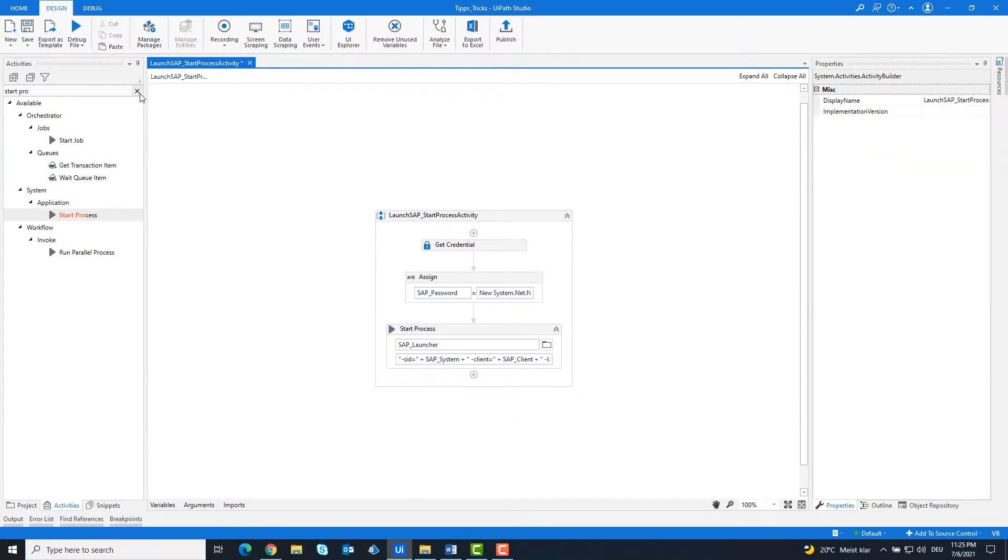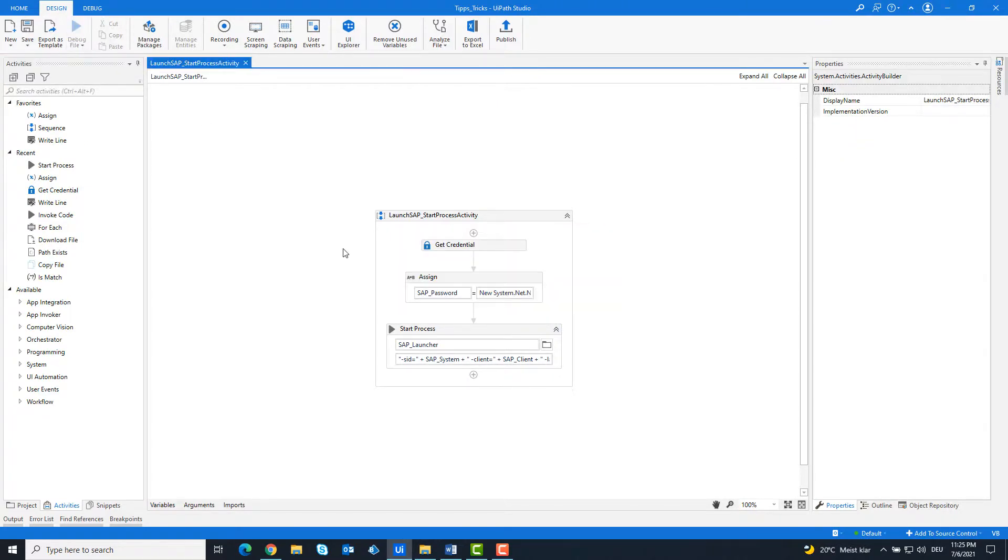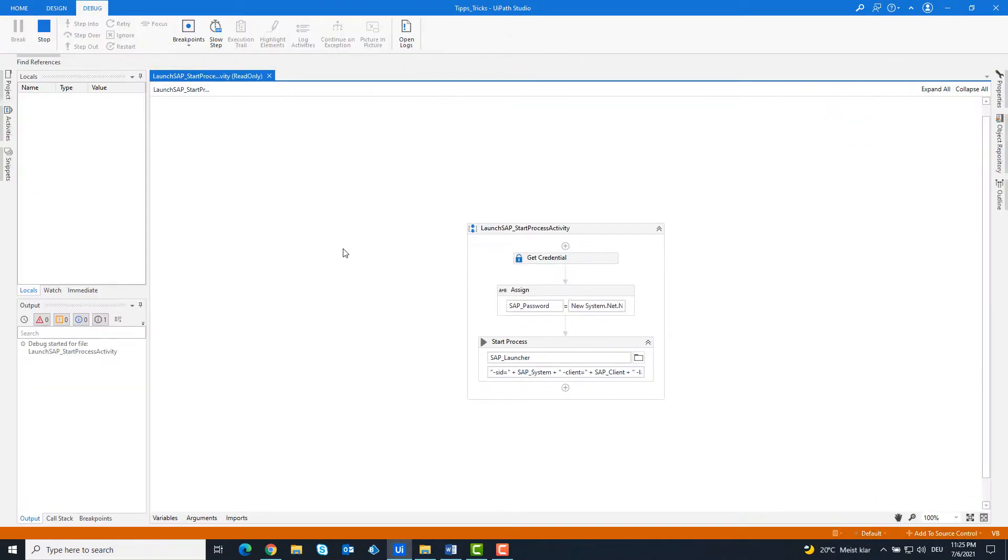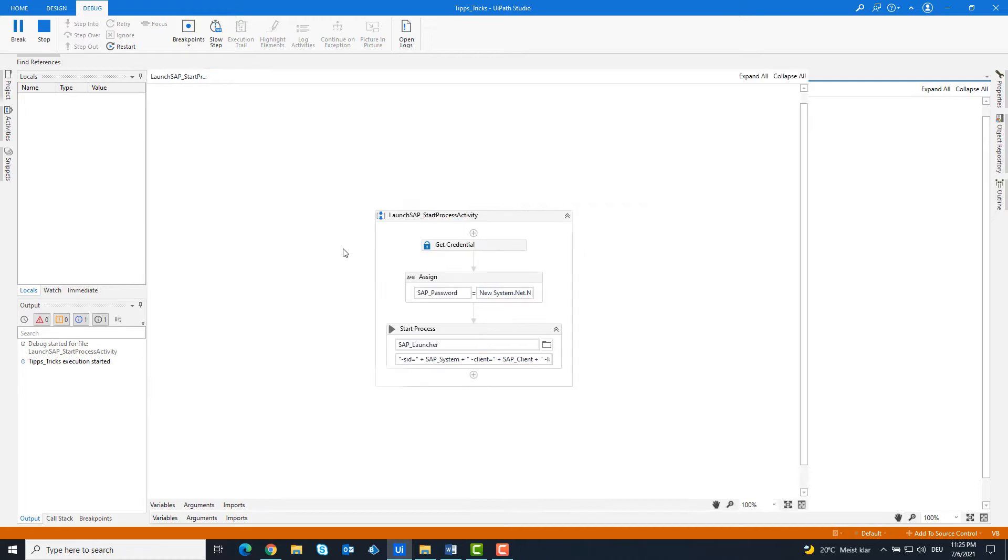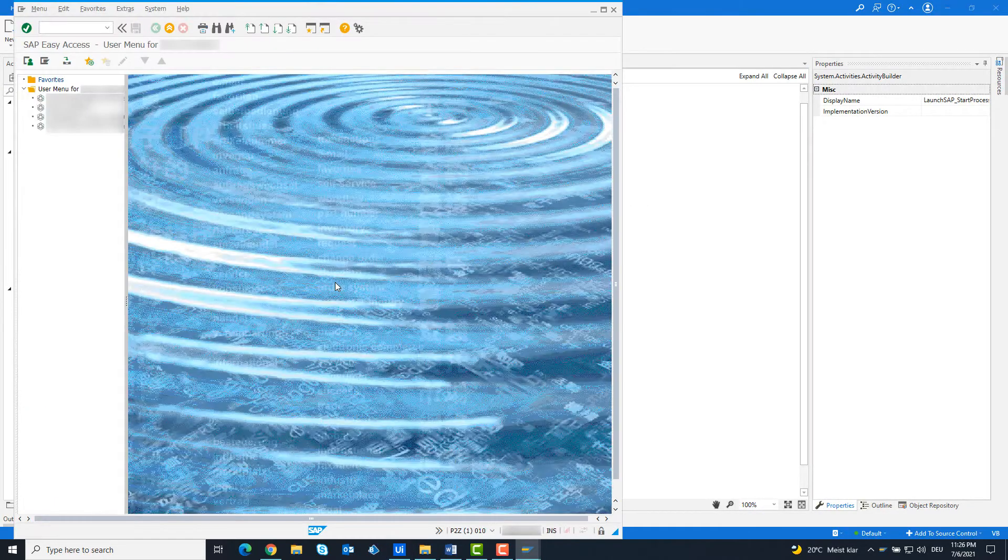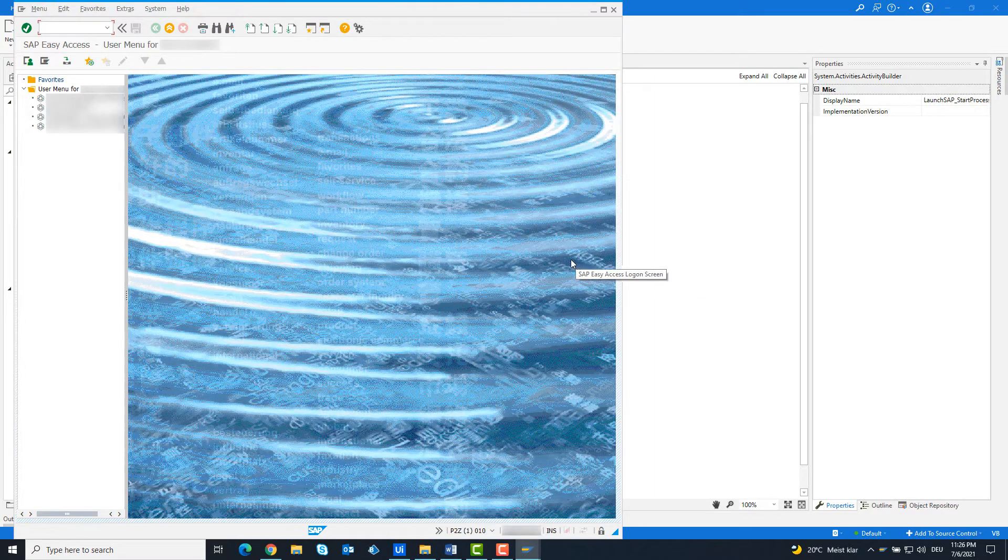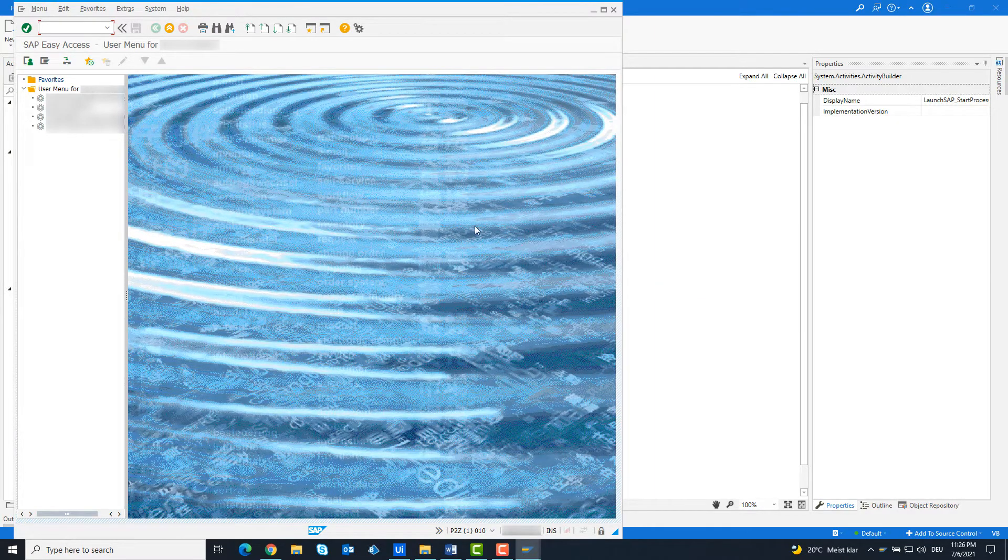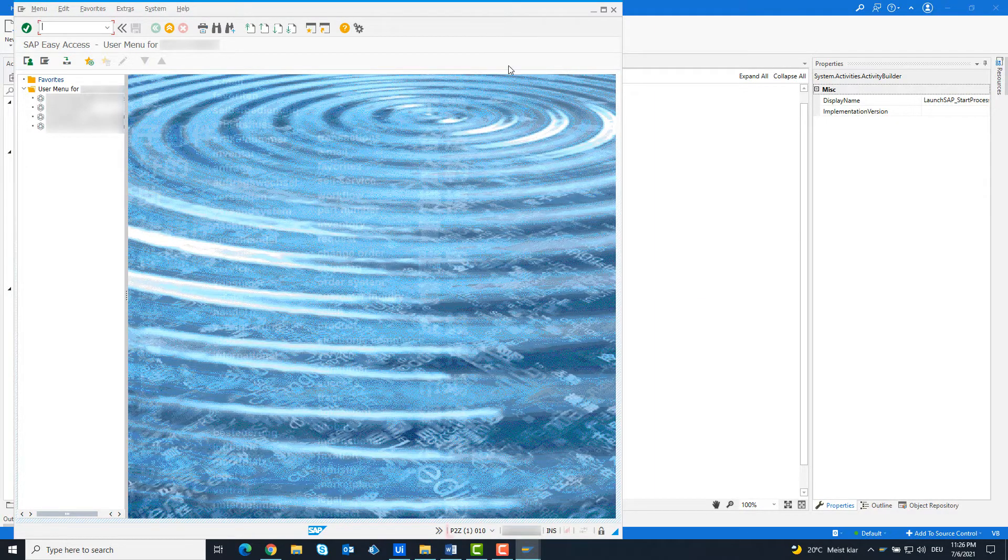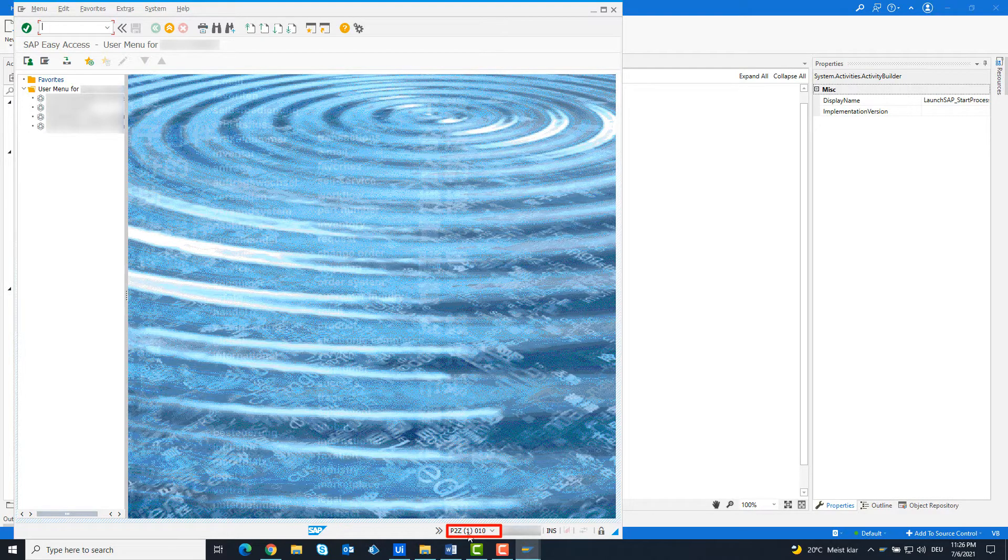Now the code is ready and we can run it. As you can see, SAP has started. You can see down here that we are in P2Z.